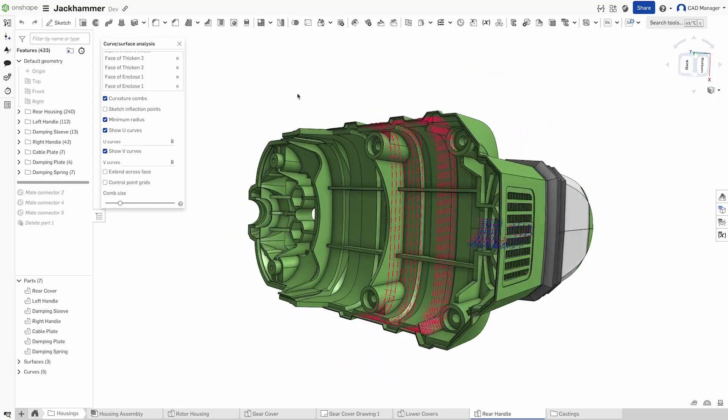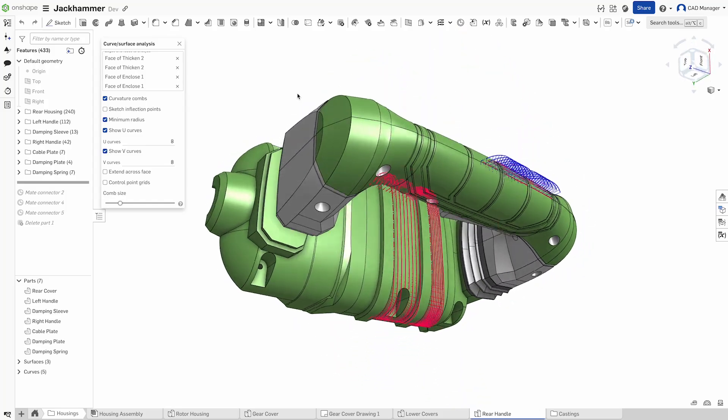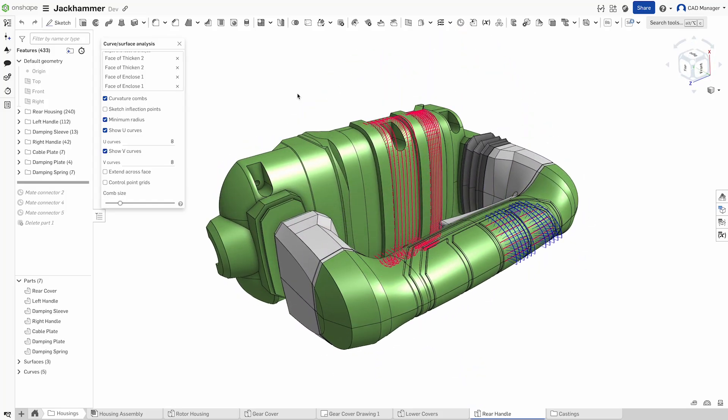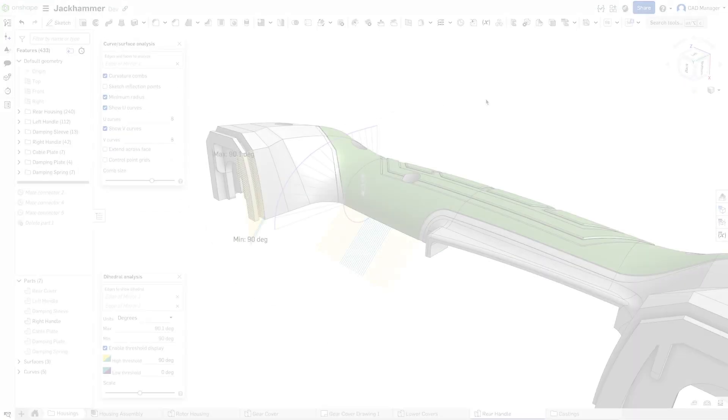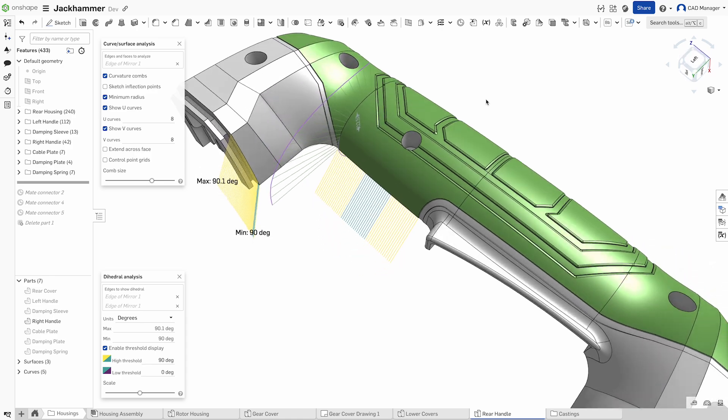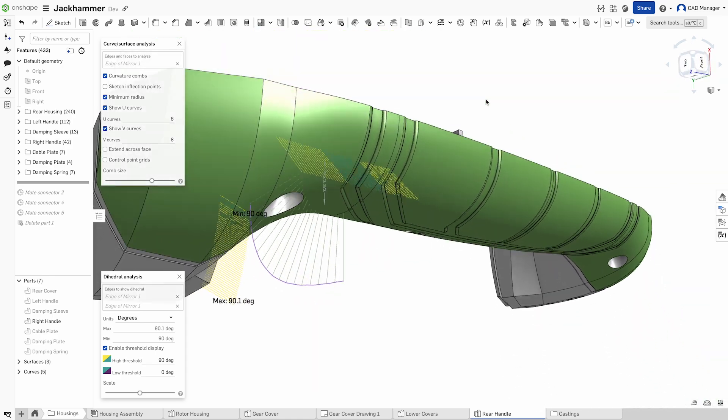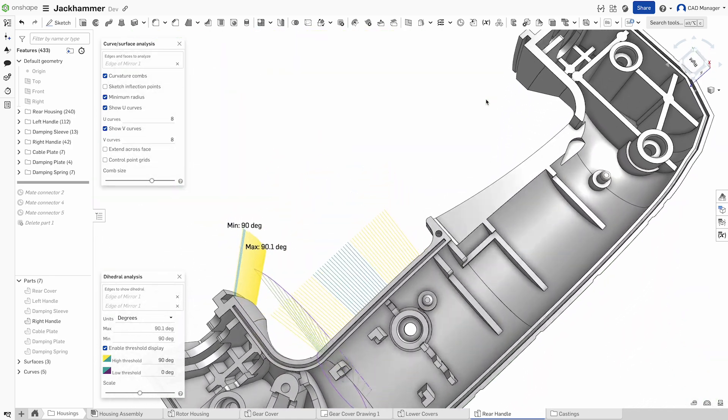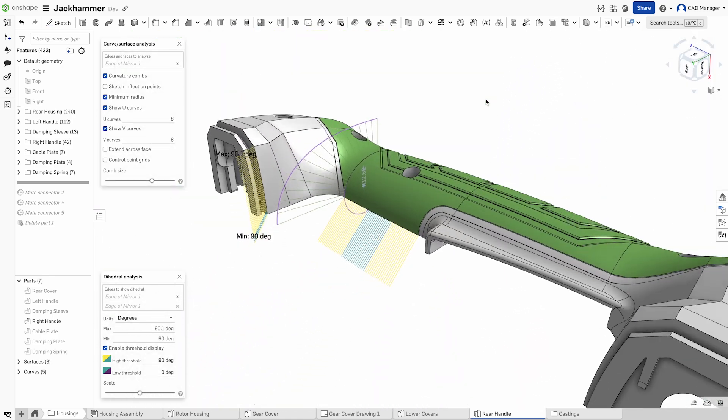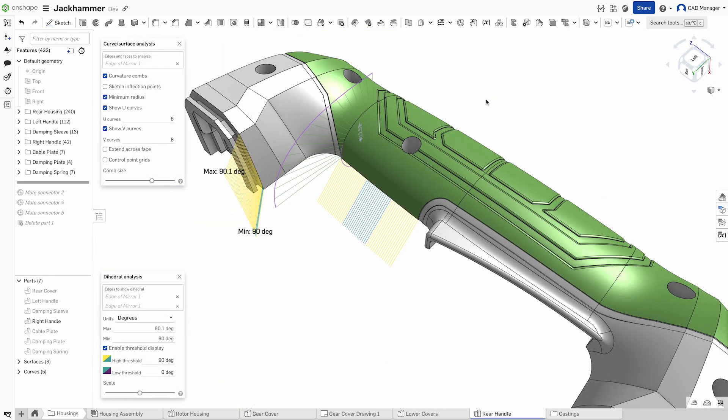When precision and flexibility are crucial in design, Onshape's advanced surface modeling tools offer engineers the power to create, analyze, and refine complex geometry with ease.